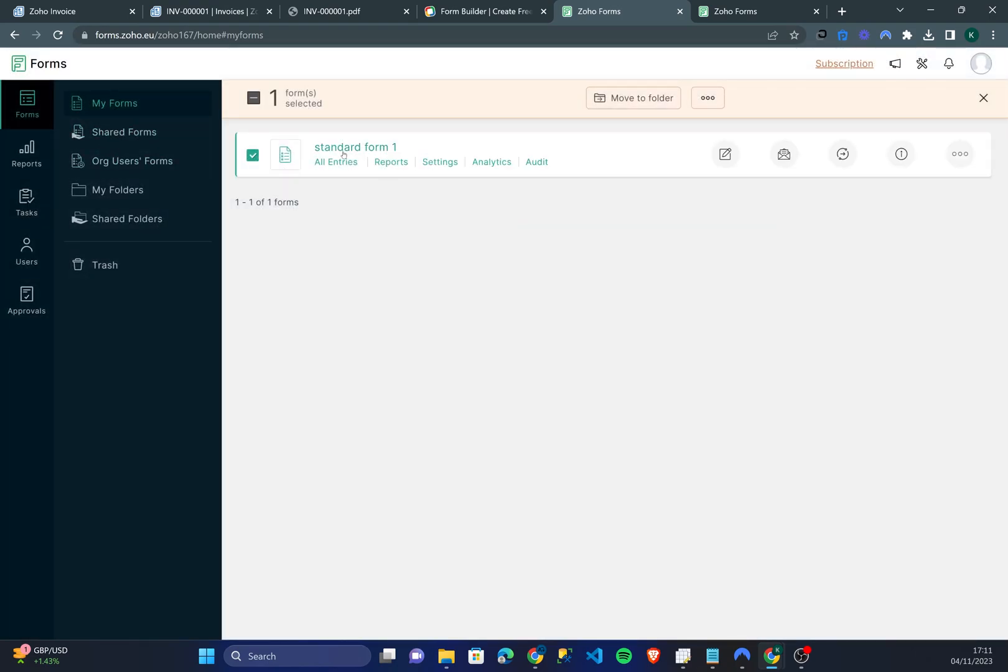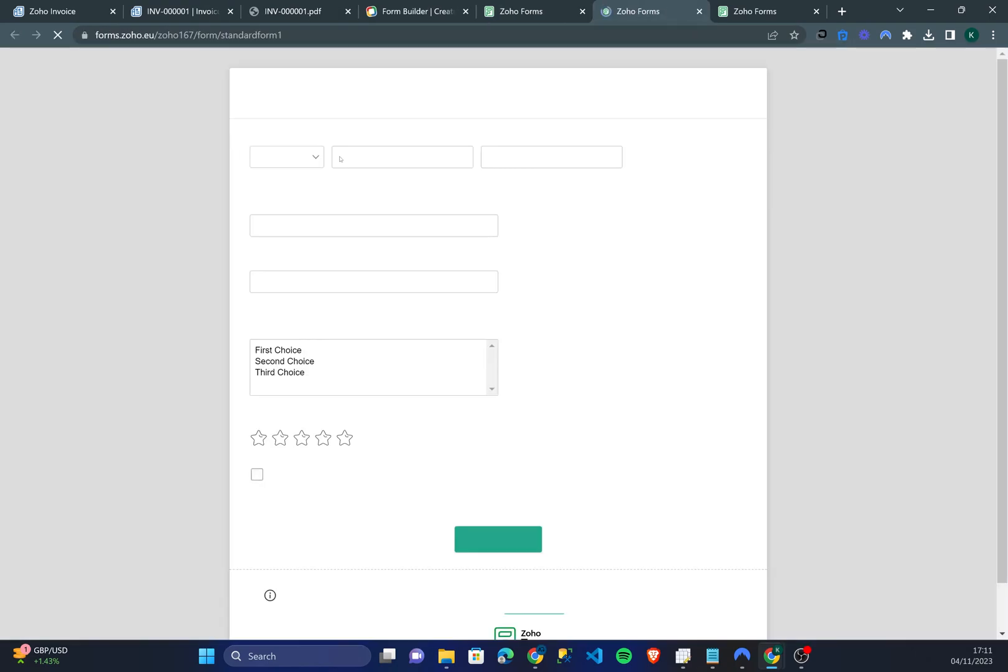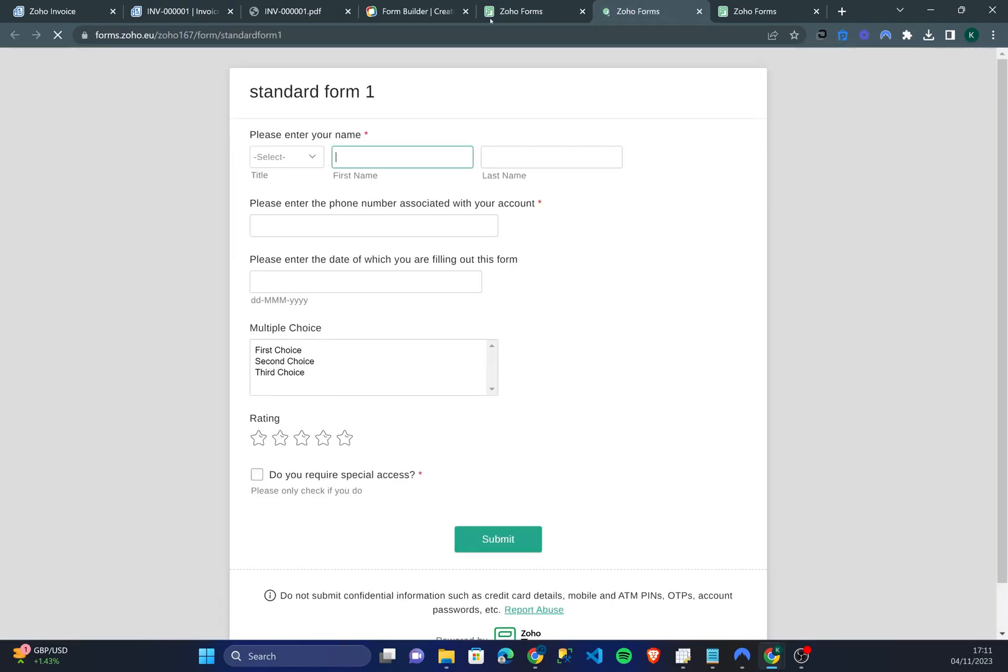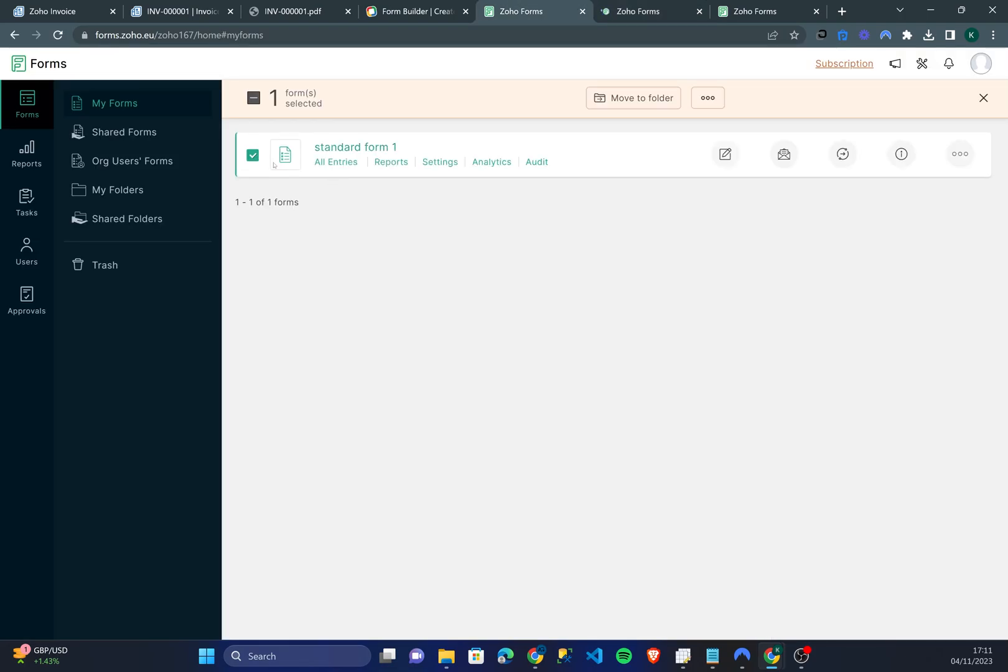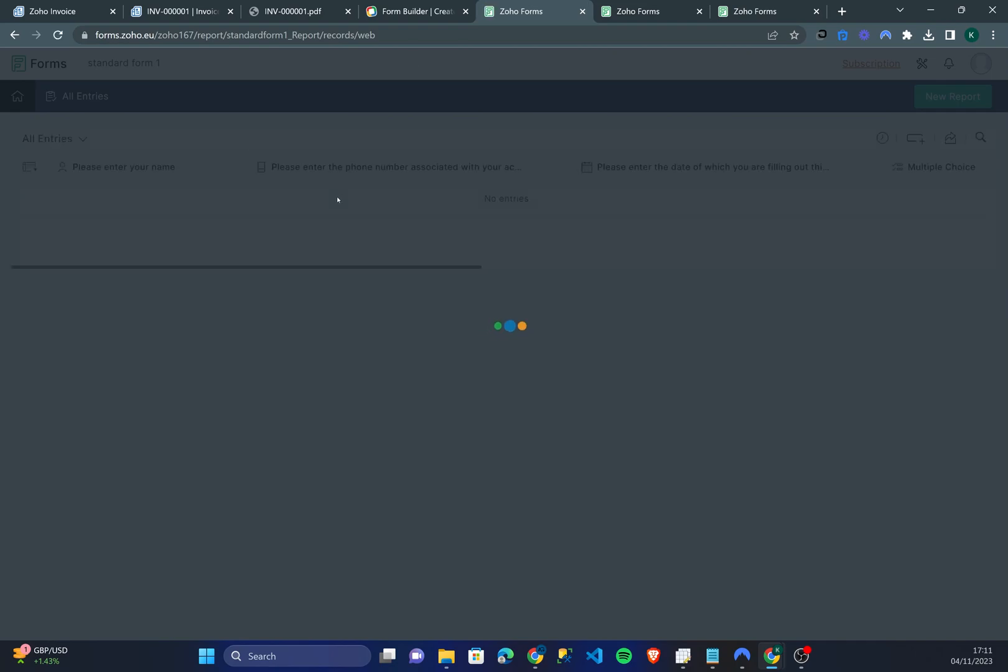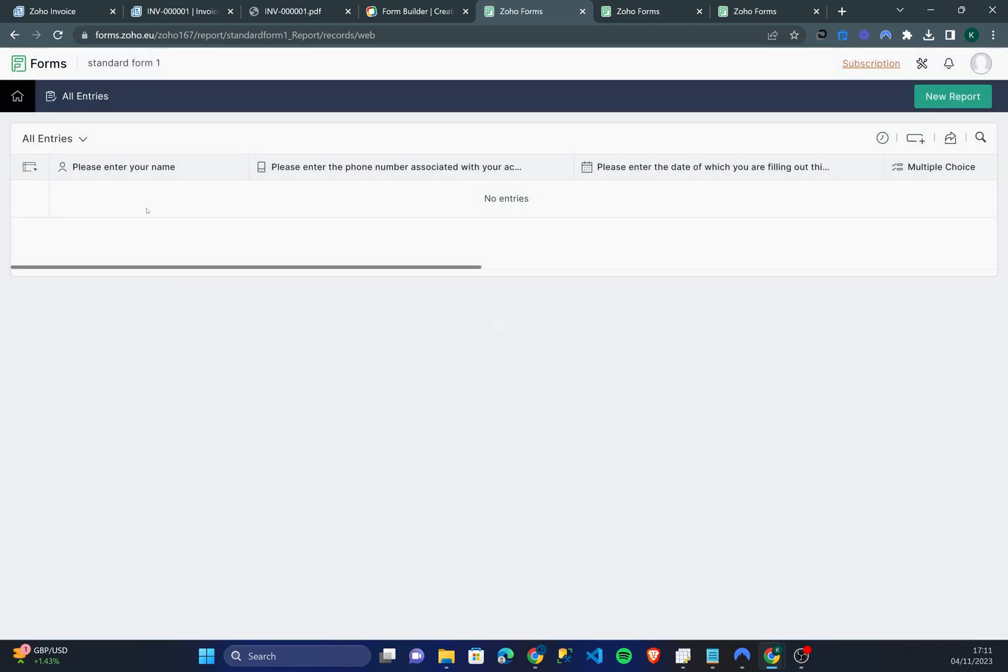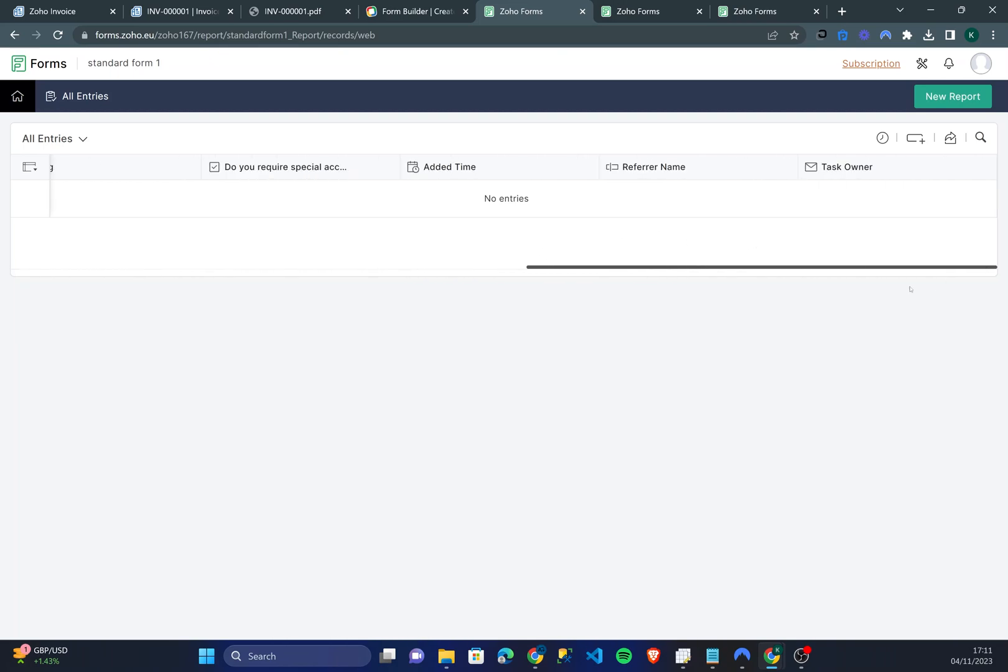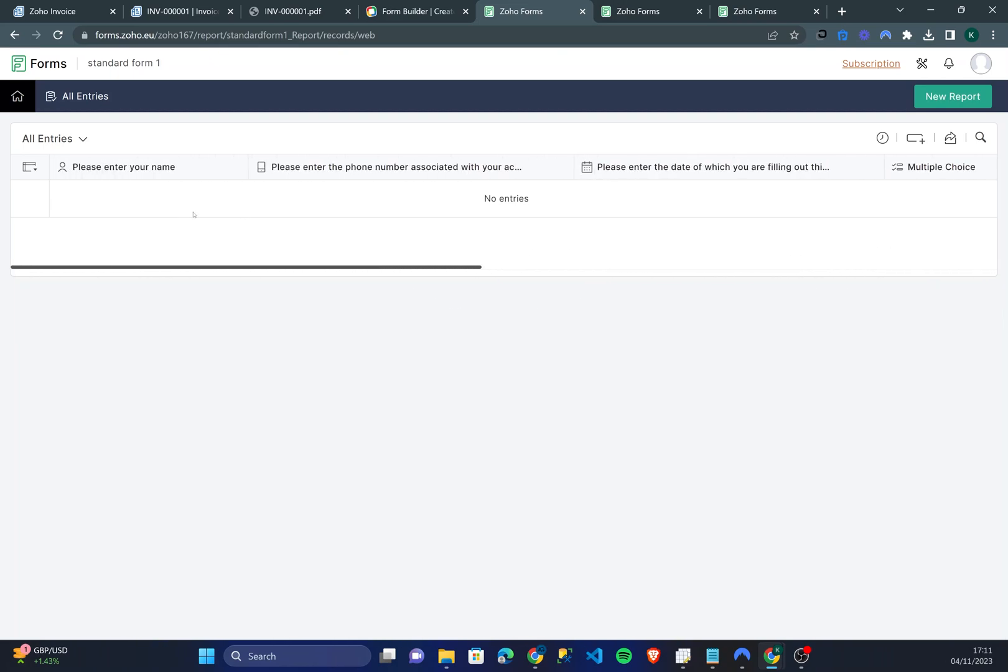In the my form section you go back to your form and you can click all entries or analytics and then over here you'll see all of the responses individually to your form. Thank you very much for watching this video. Hopefully you understand a bit more how to use Zoho Forms. If you'd like to sign up to Zoho, remember please use the link in the description. It helps me out and it's definitely much better than just going to the site. Thank you very much, see you in another video.